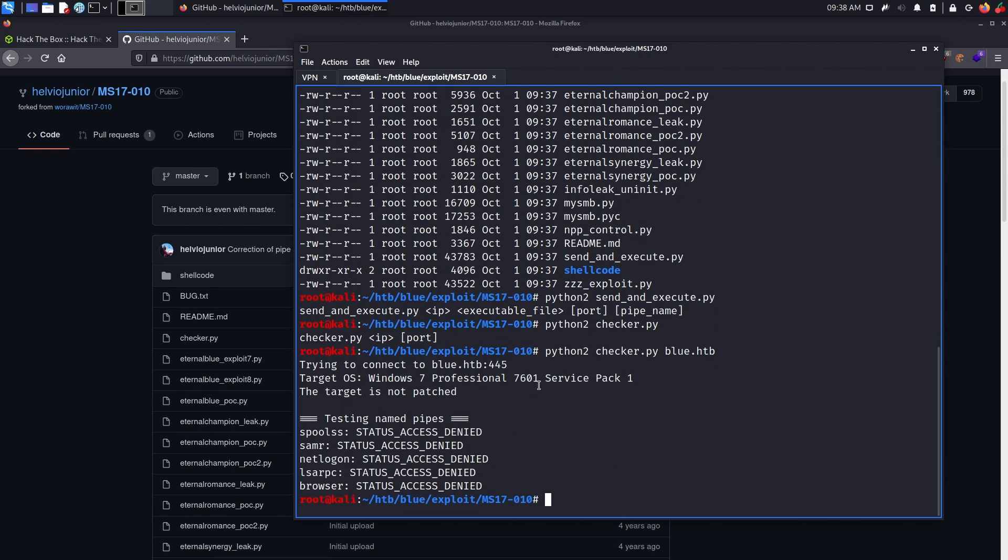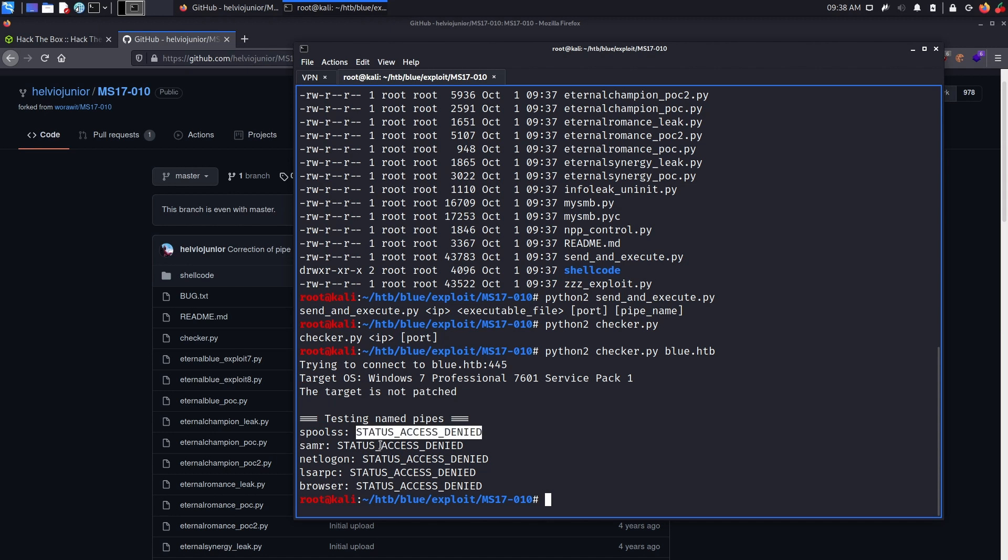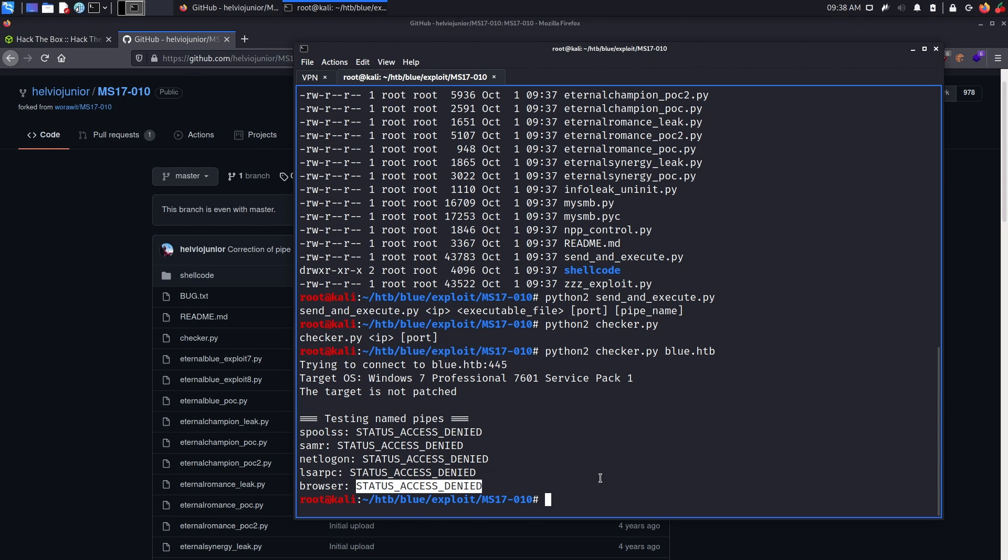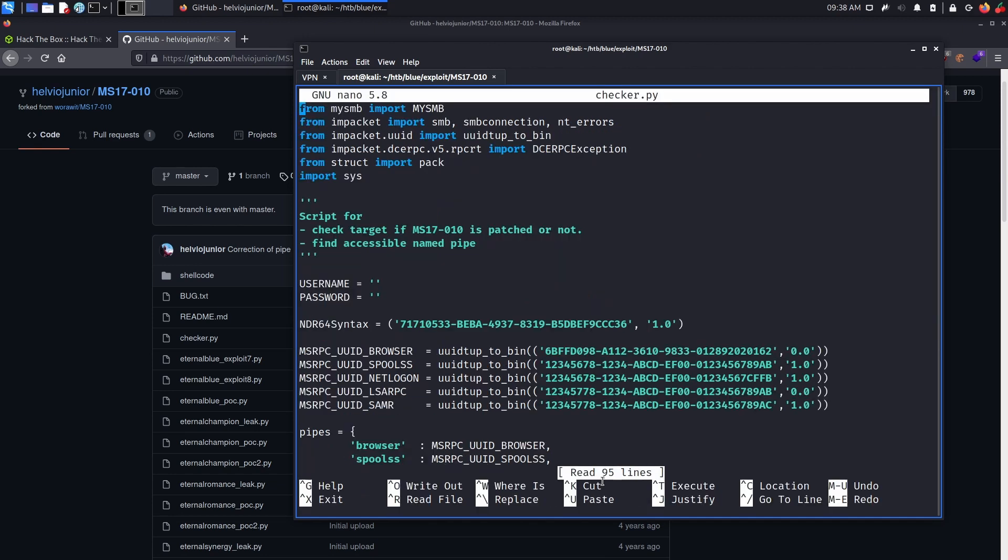Now, as you can see, the output tells us that the target is not patched, which we already knew, but it also tells us that all of the named pipe it tested, we don't have access to them, it's status access denied. So how do we fix that? Well, the reason why we have status access denied is actually because our script sent the login request to the SMB server with an empty string as username. Let's try to modify the username string from an empty string to the default guest account.